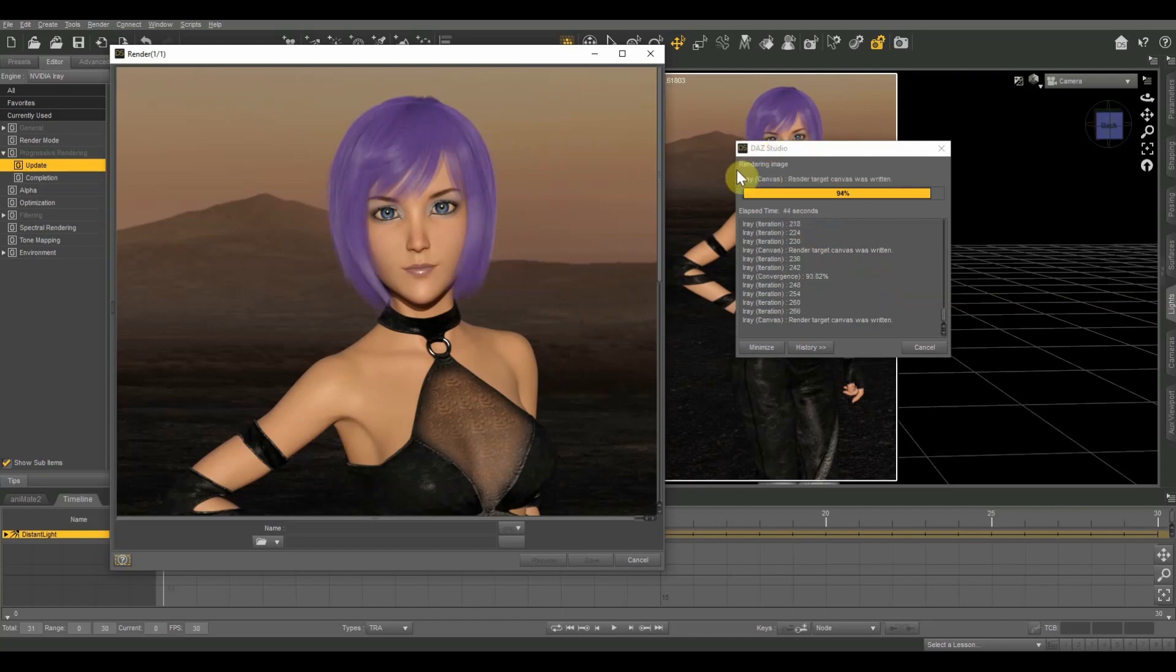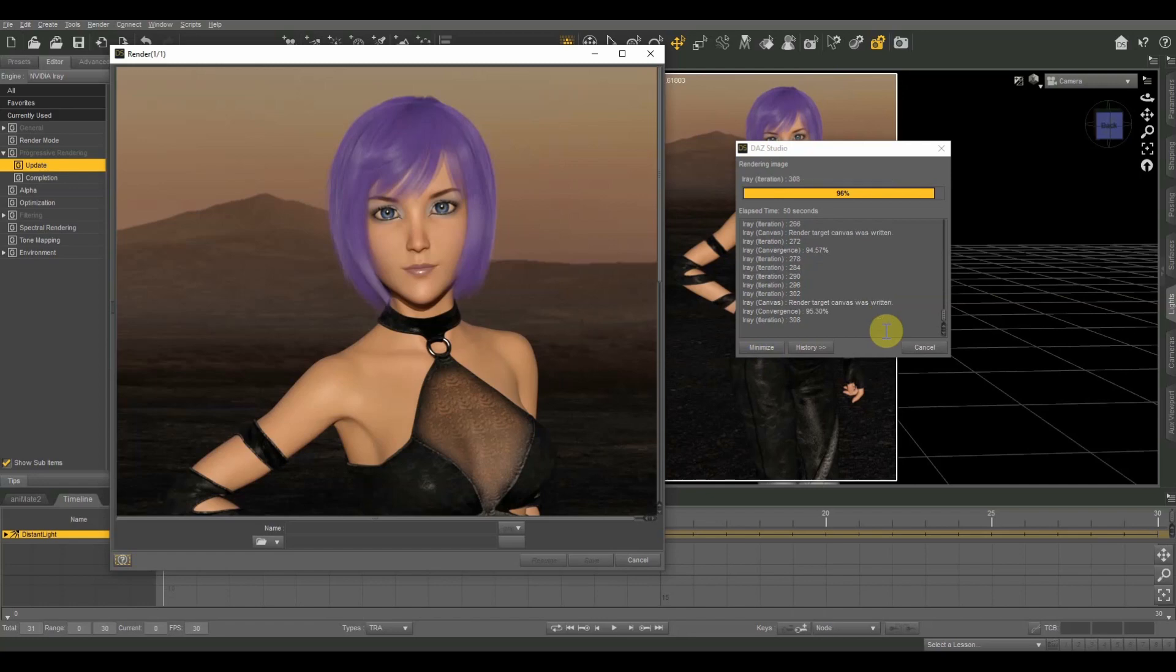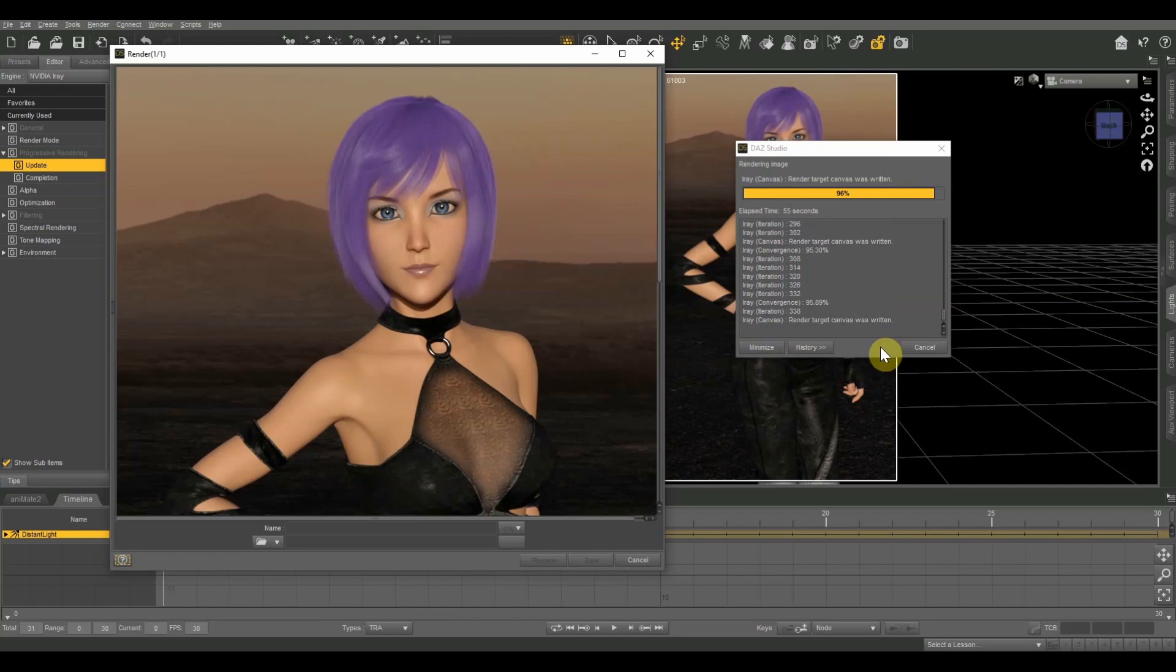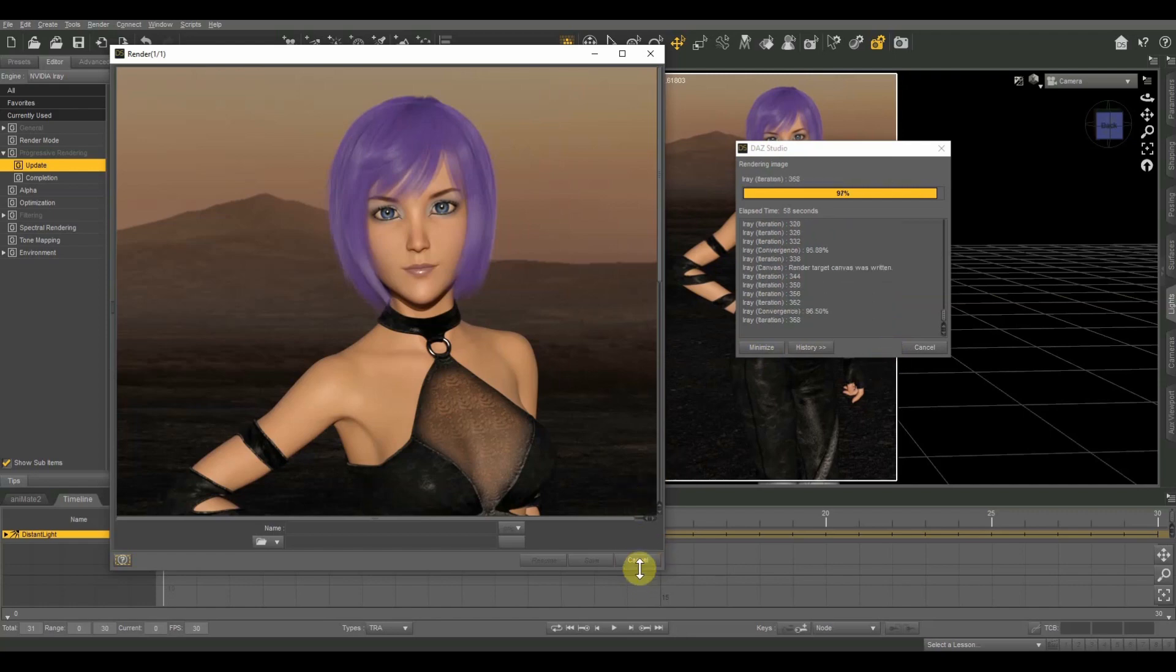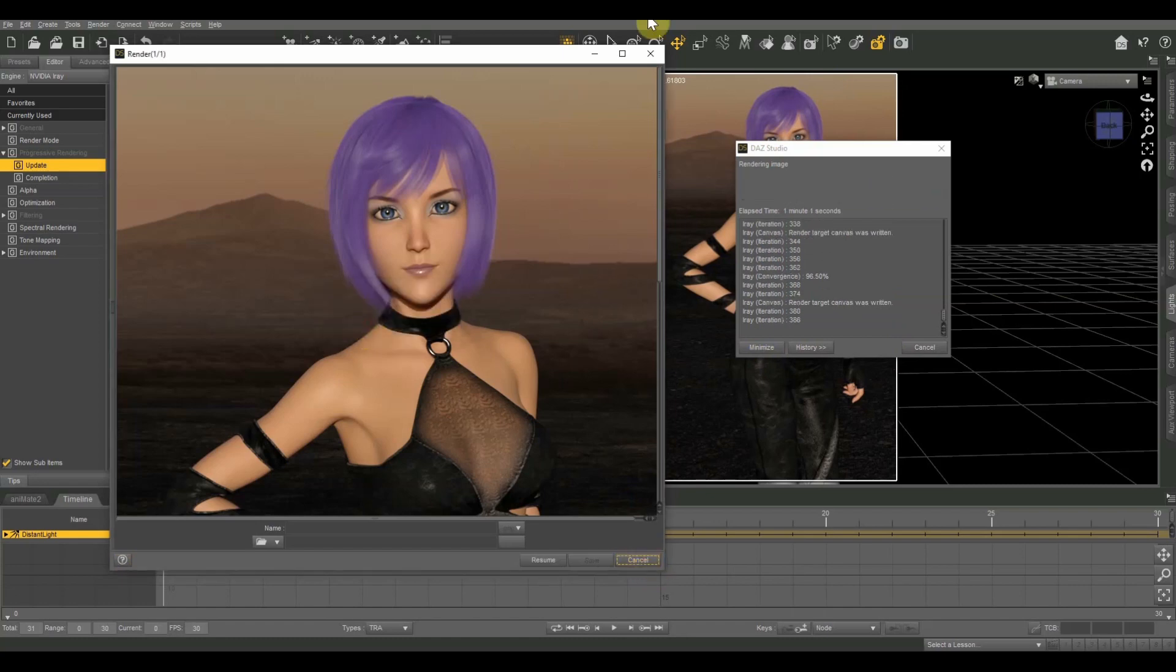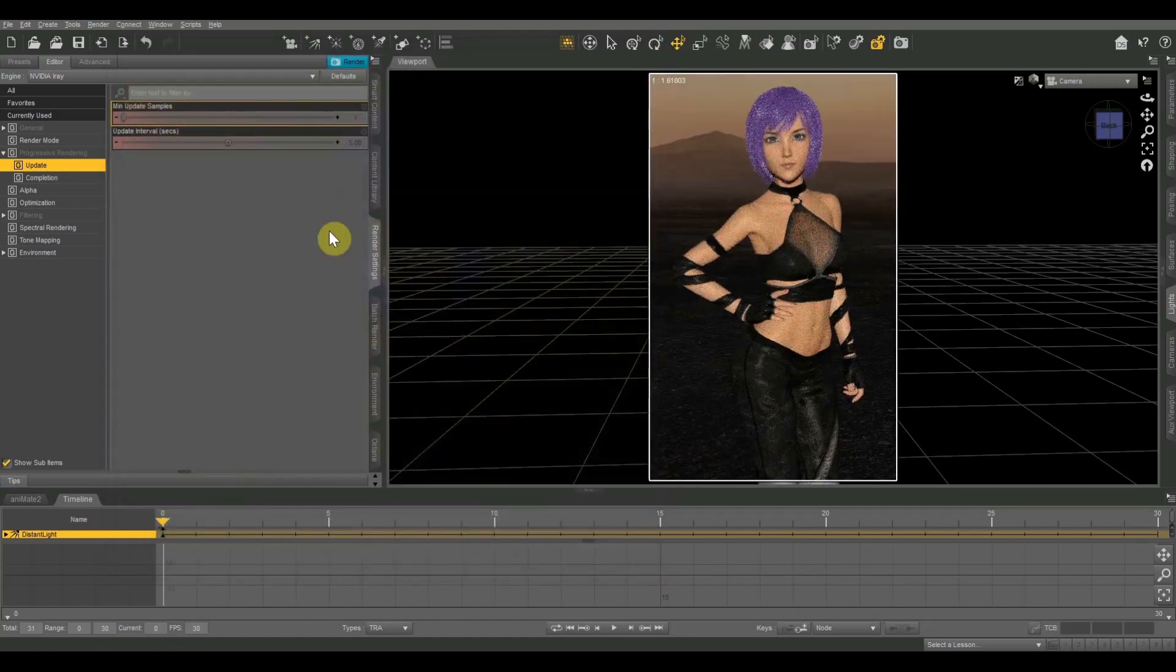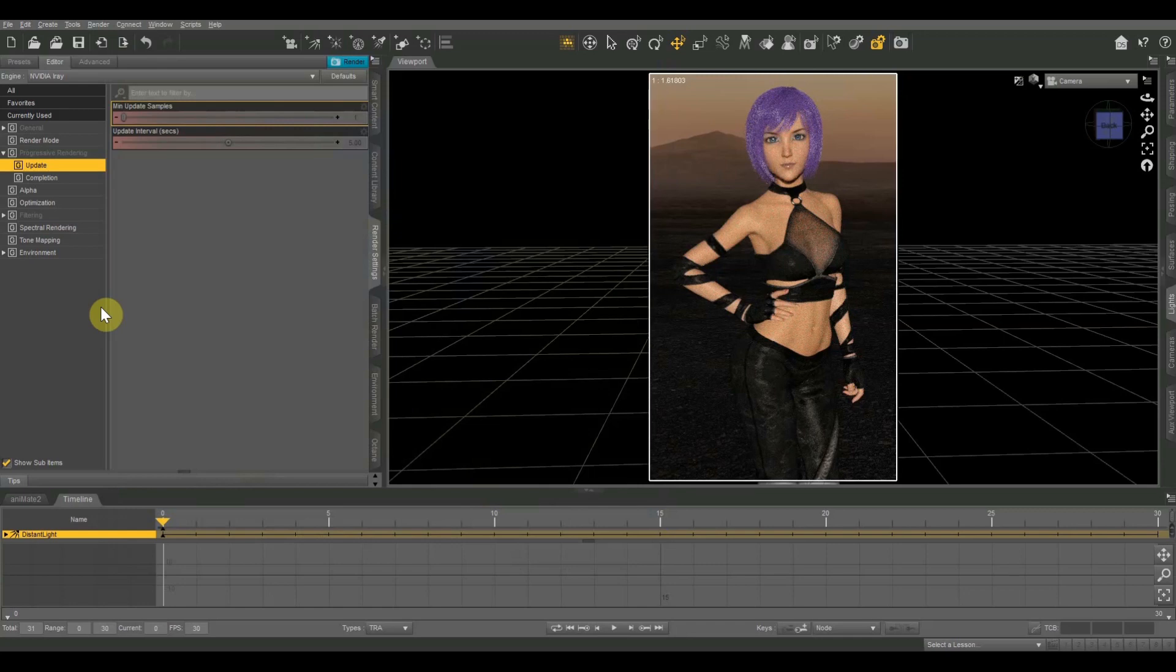So something you might notice is that as this goes on, it gets harder and harder to render. So these last few percent take a while. We start doing fewer samples between updates. It starts getting a little bit slower basically until the final image is complete. All right, I'm just going to hit that cancel button on that right now. We don't have to let that render all the way. But we got a pretty good idea of what that's going to look like.